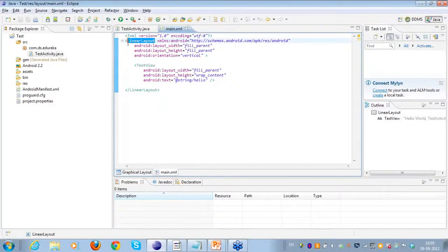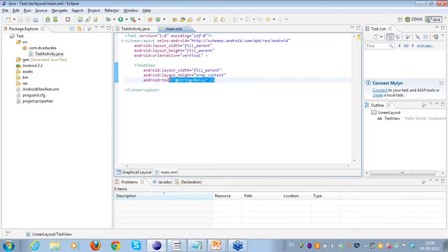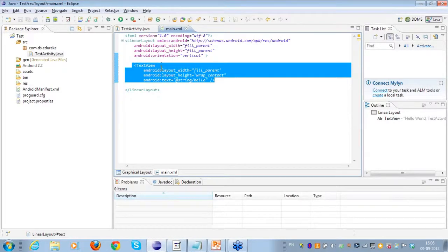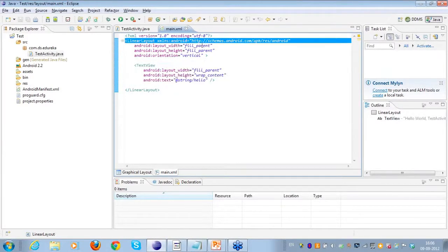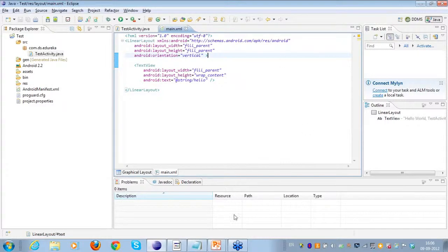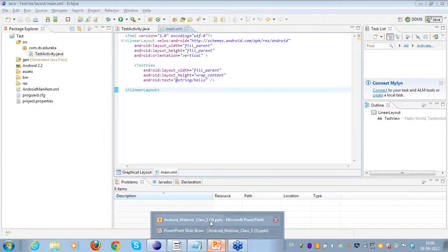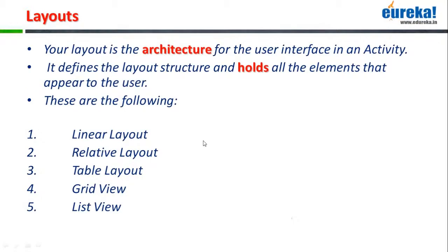As you can see, this is the layout that I have. I go to main.xml and you can see there is a view group here, which I told you in the last class as well — we have various views and various view groups in Android. When I talk about a linear layout, I always call it a view group because it houses various views. As you can see, it houses a single view here which is the text view. This is the linear layout, and this is what the main.xml contains.